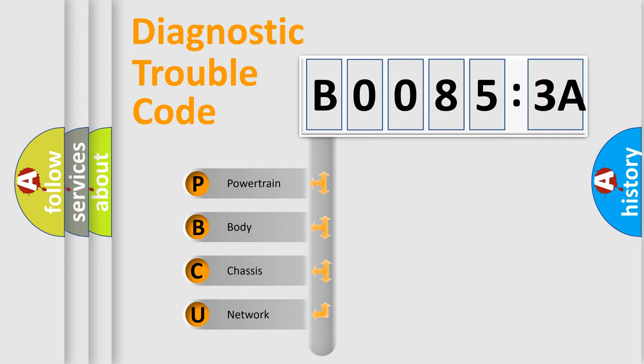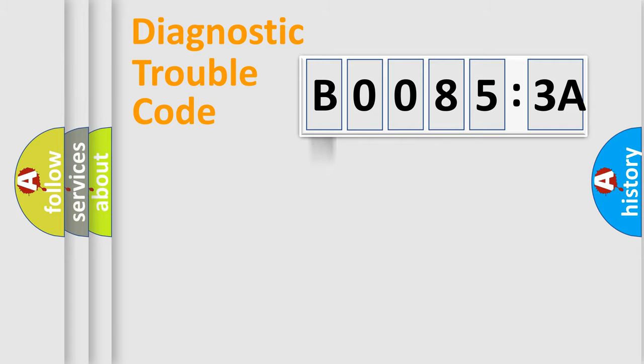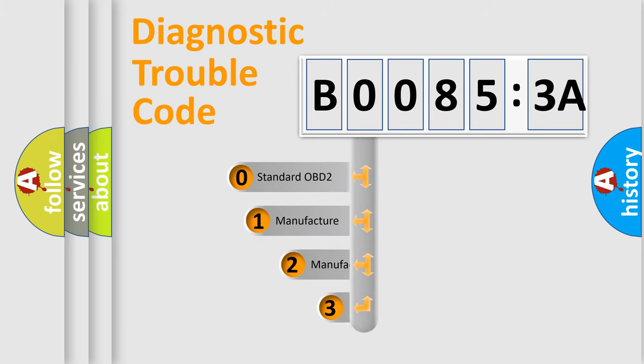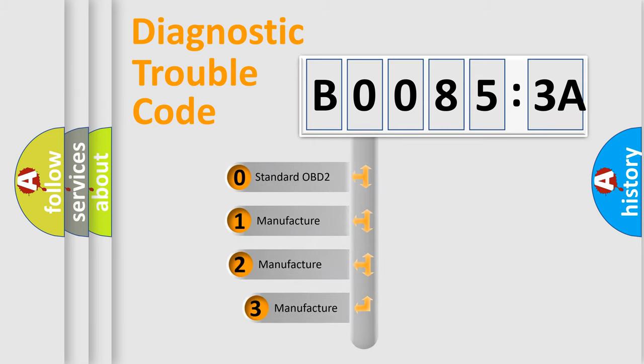We divide the electric system of automobile into the four basic units: Powertrain, body, chassis, network. This distribution is defined in the first character code.